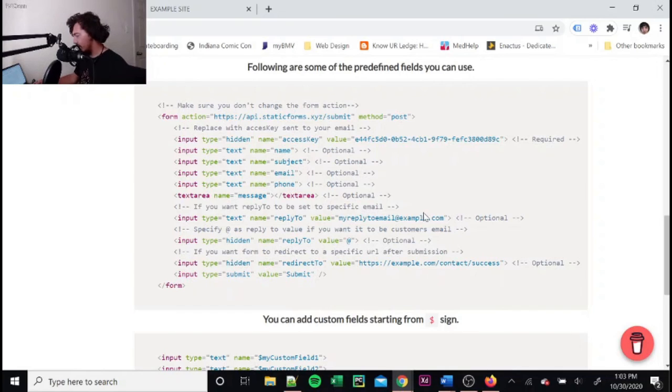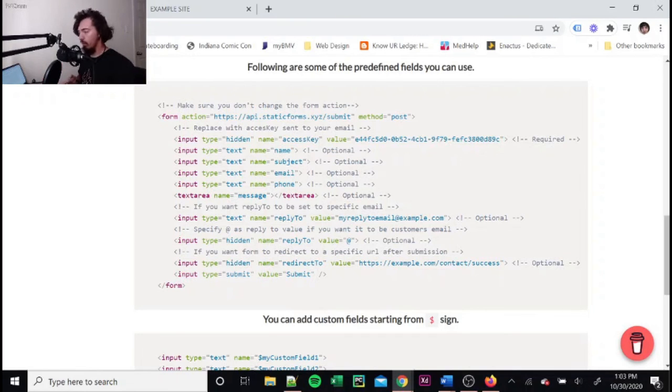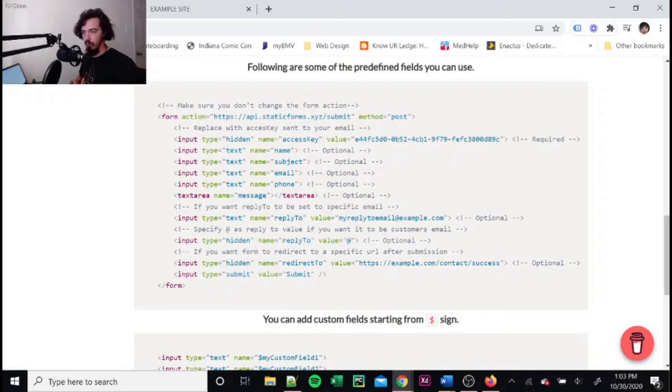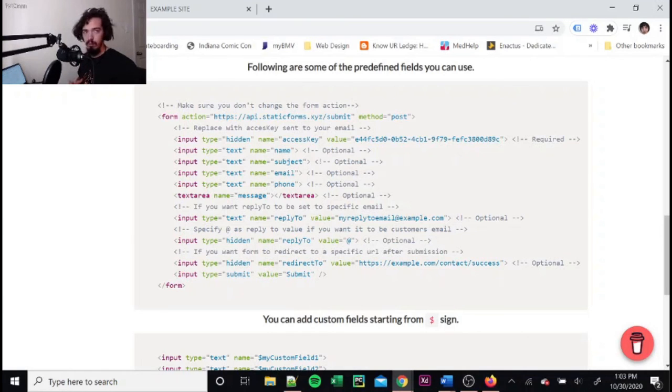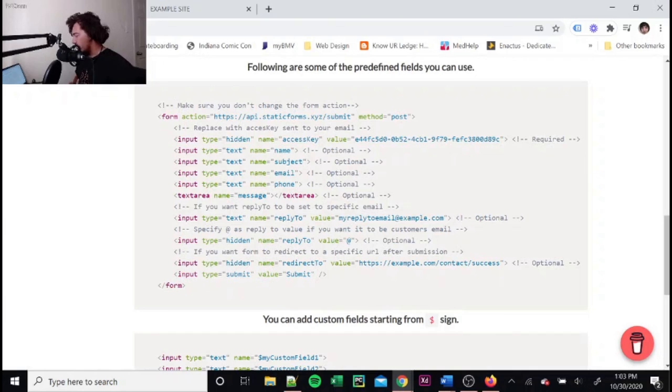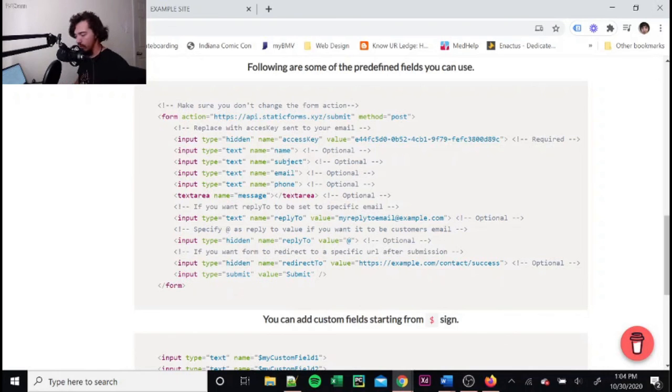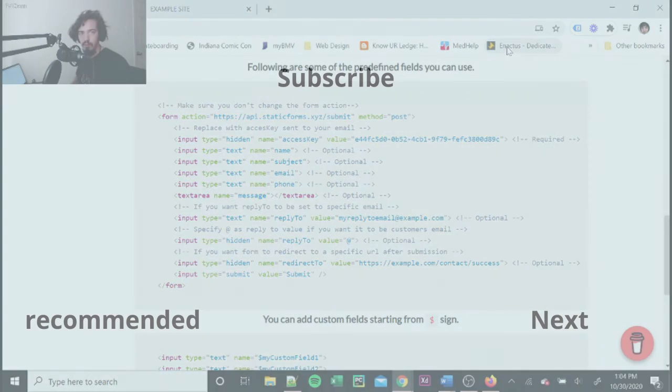And then, like I said, there'll be a link to the form builder. There'll be a link to my appointment software that I use so you can set an appointment, and a link to my GitHub because you really need that. Thanks for watching. Goodbye.